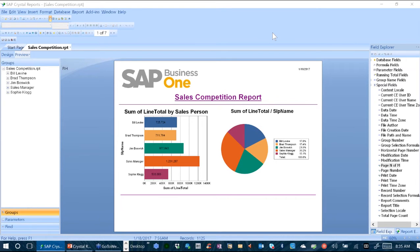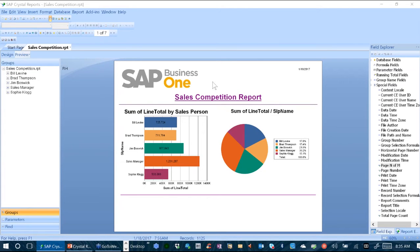So here is a Crystal Report and I have it open in the designer. And I want to show you a couple things about it and then show you at least the basics of how this report was created. So this page, this first page of the report, is the report header.